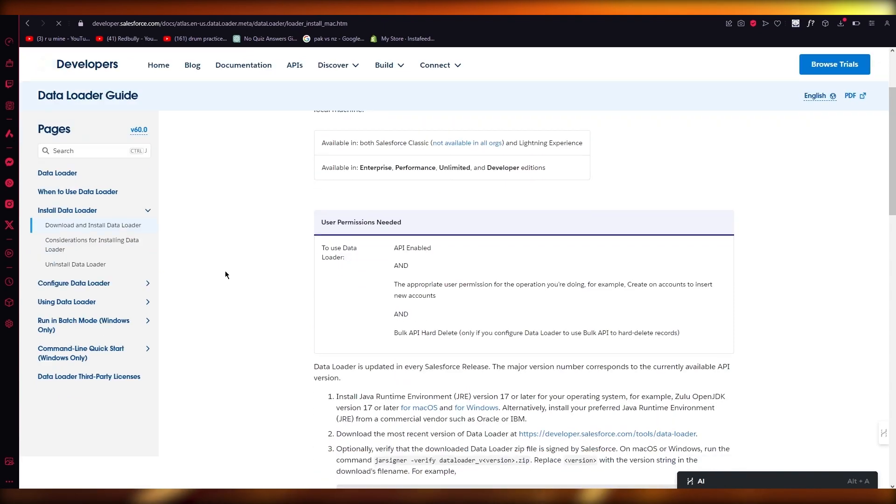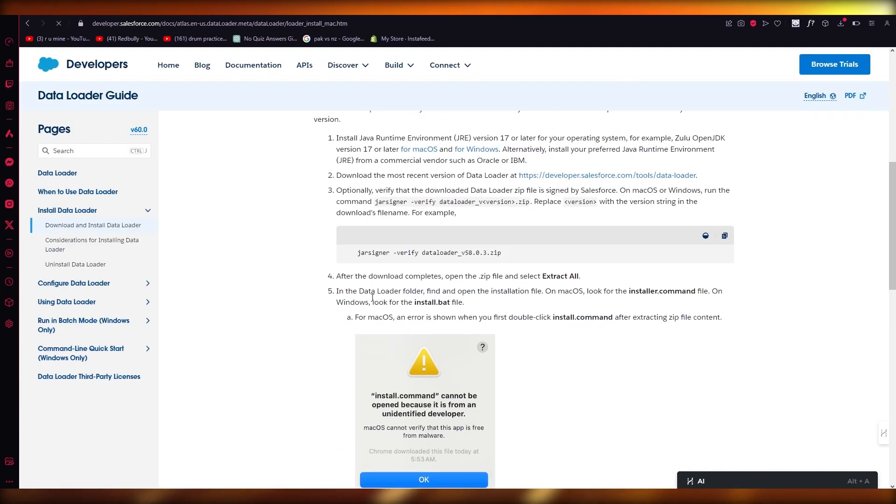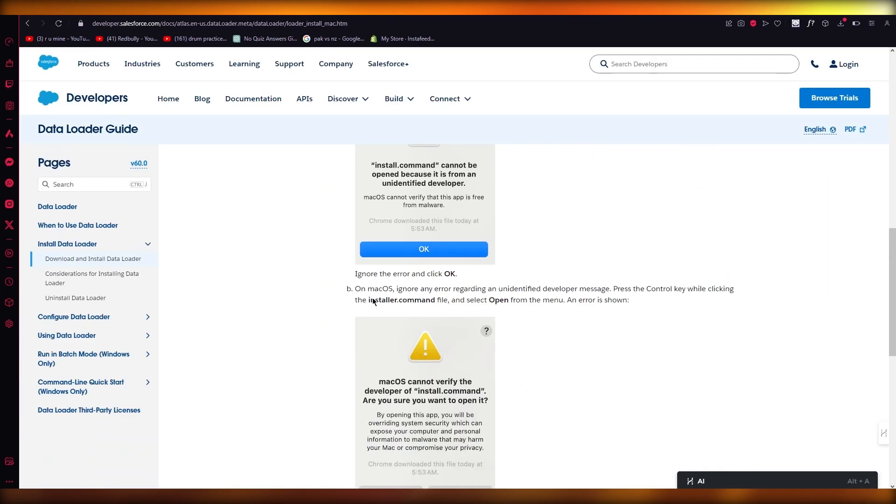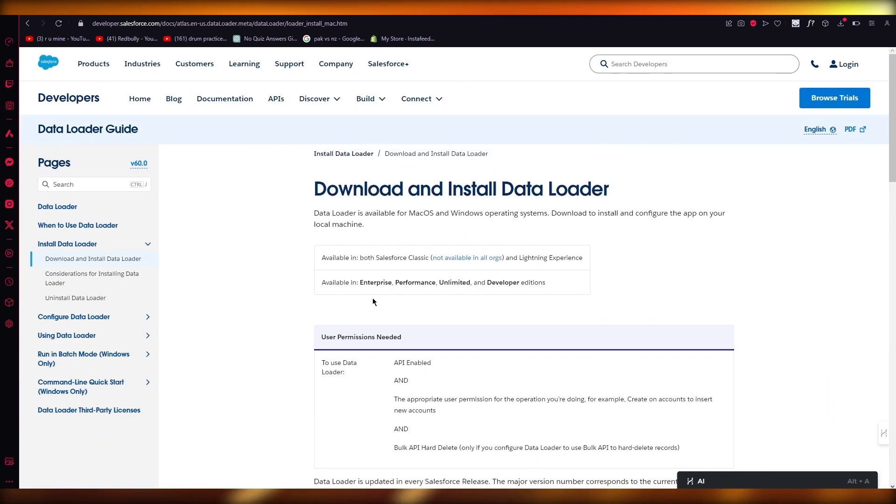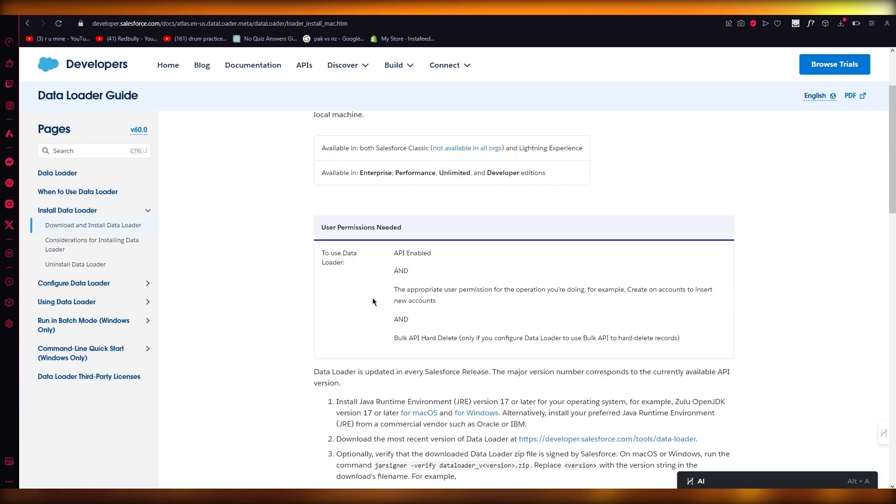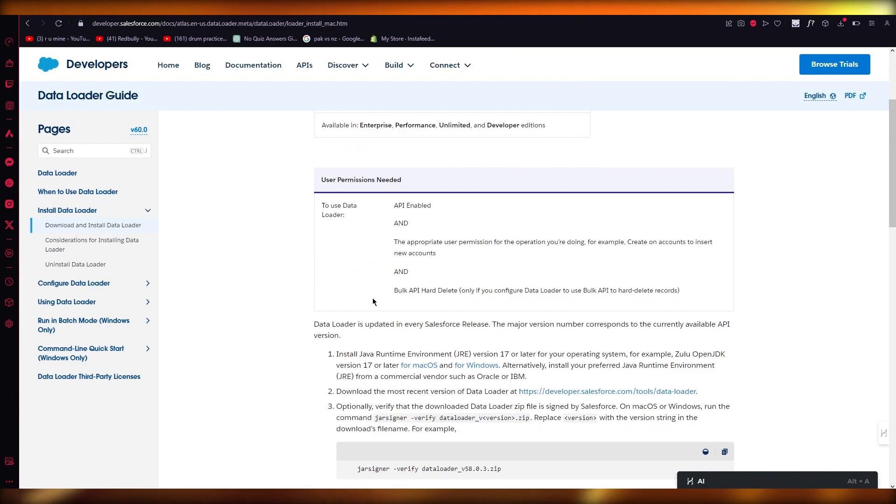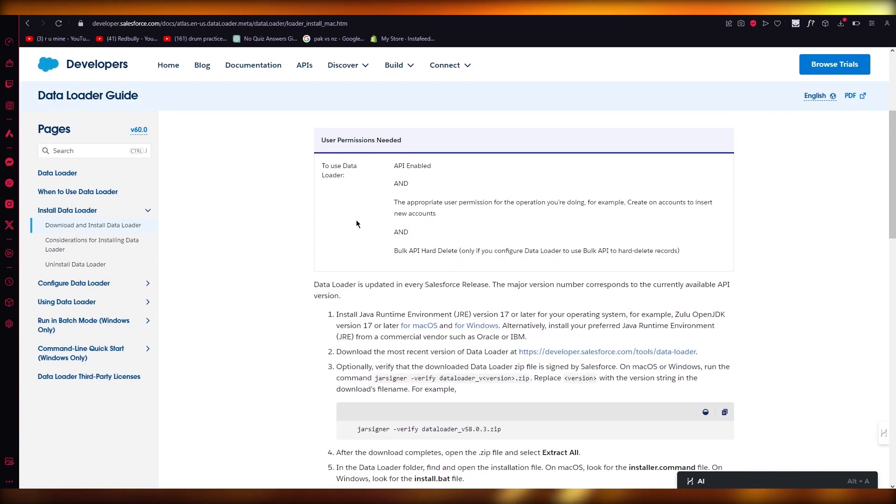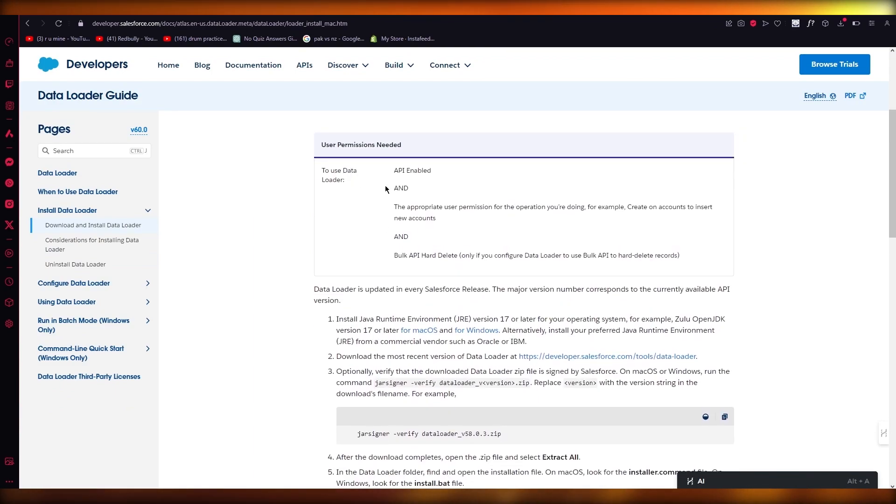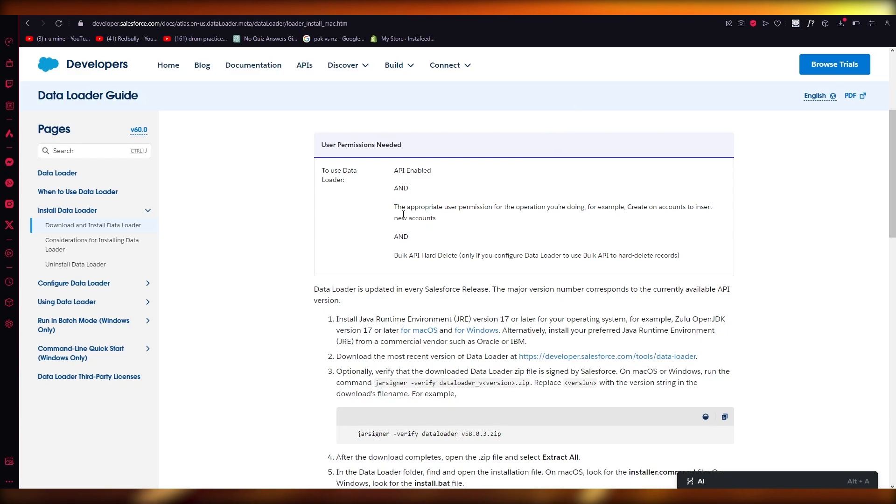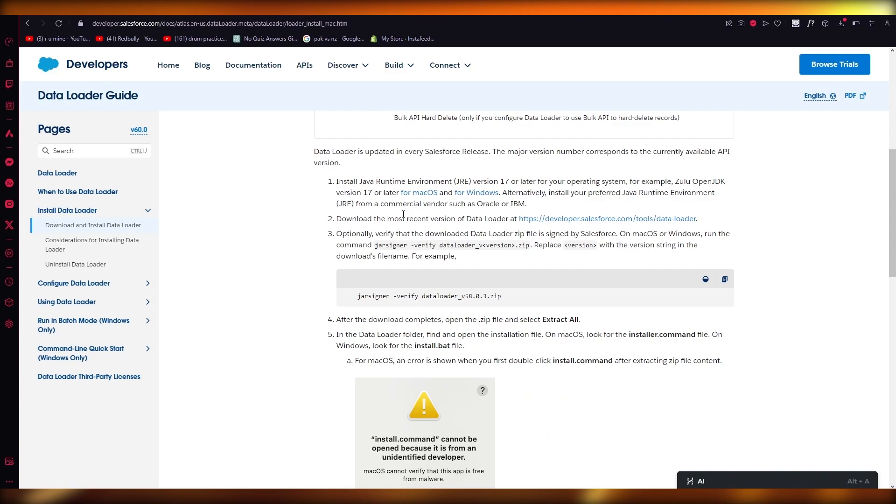So here you have download and install data loader. Now there's different software versions you can get it for. We're going to make sure that all these things are needed - API is enabled, the appropriate user permission for the operation, create on accounts, and everything is done.